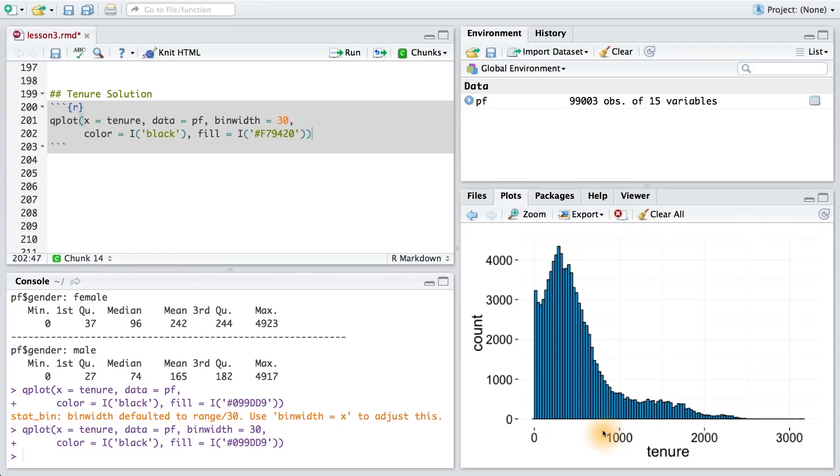For this programming exercise, you need to alter the variable tenure so that it's measured in years instead of days. This should make sense, since 365 days would be one year and 730 days would be two years.